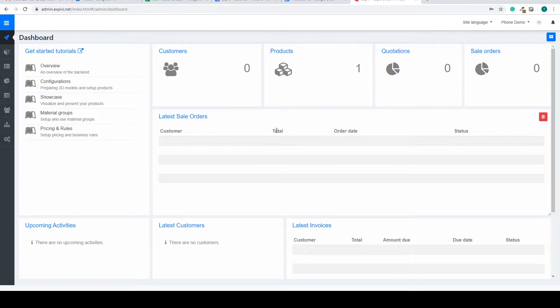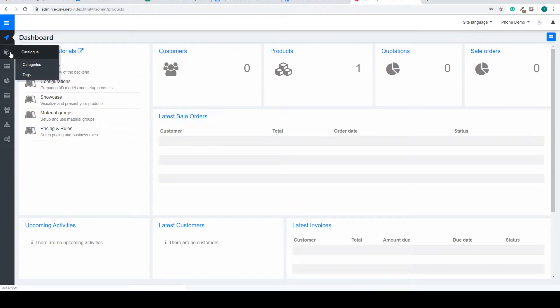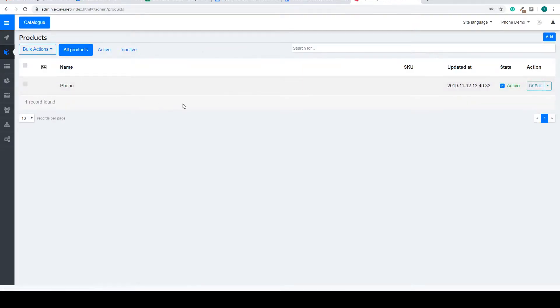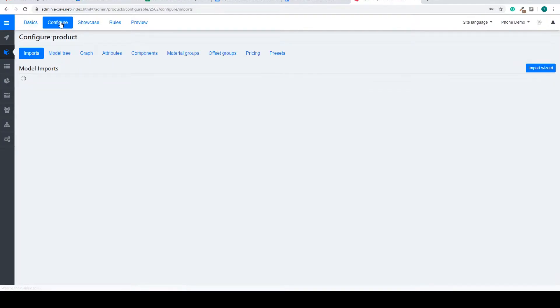In this lesson I'm going to show you how to create attributes for your product. To get started we have to go to your products, open up a project, and go into the configure option and find the attributes.